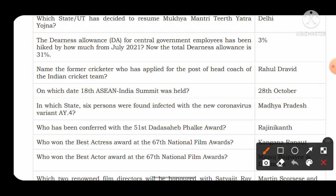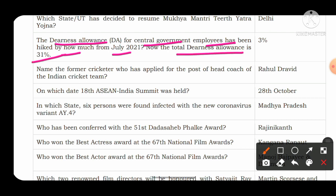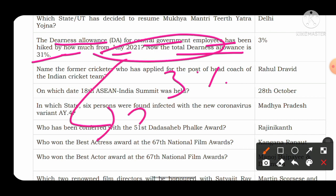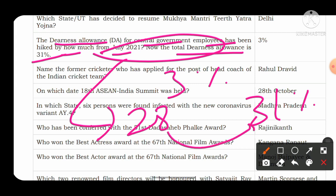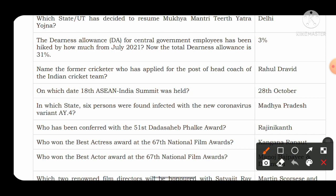The Dearness Allowance (DA) given to government officials has been hiked from July 2021. The dearness allowance is now 31%. It has been hiked by 3% — earlier it was 28% and now it has become 31%. So if they ask by how much percentage the dearness allowance has increased, your answer is 3%.